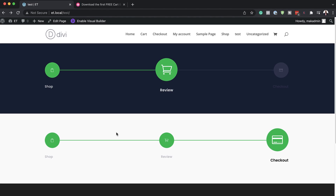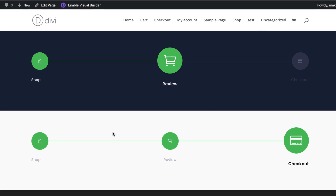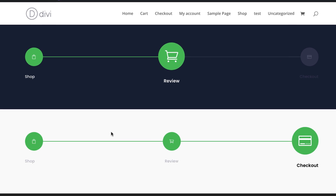In this video, I'm going to show you step-by-step how to design this checkout process navigation menu in Divi. Let's get started.